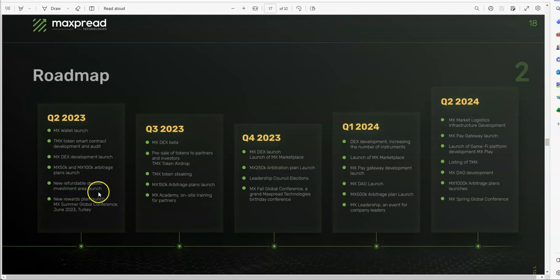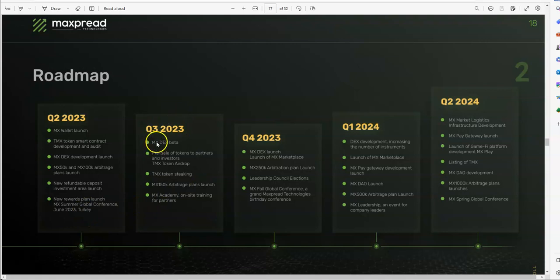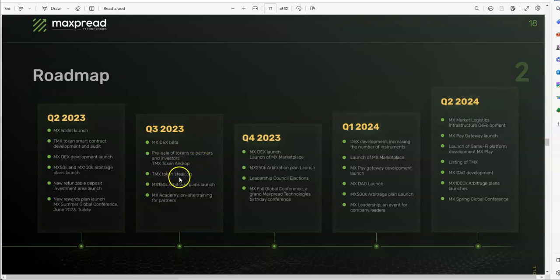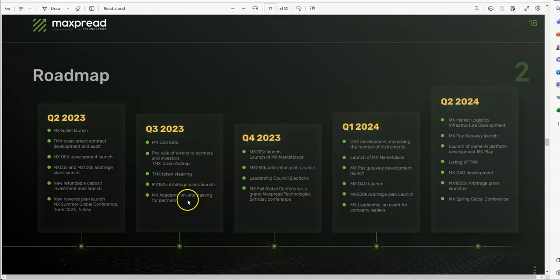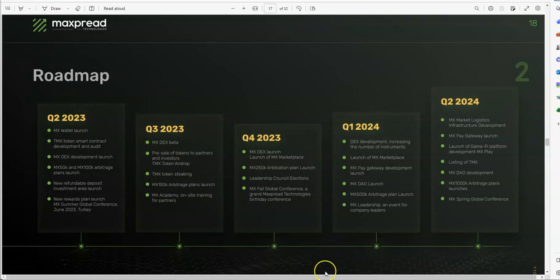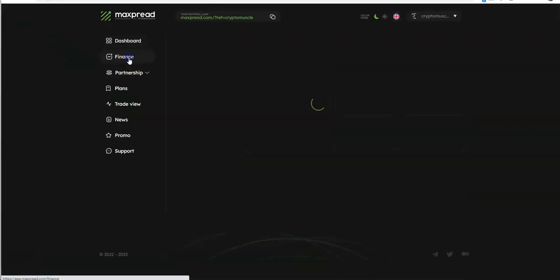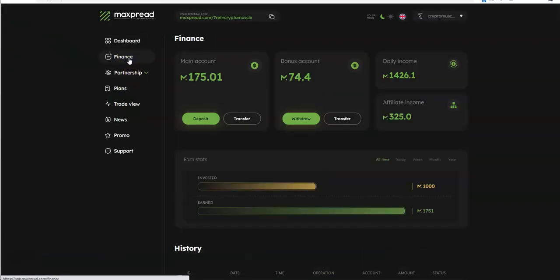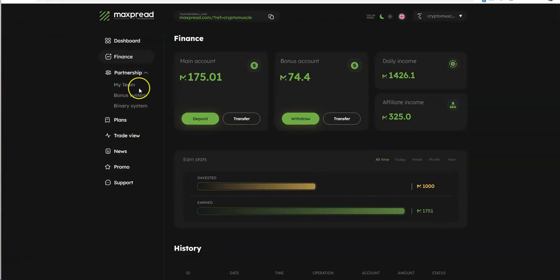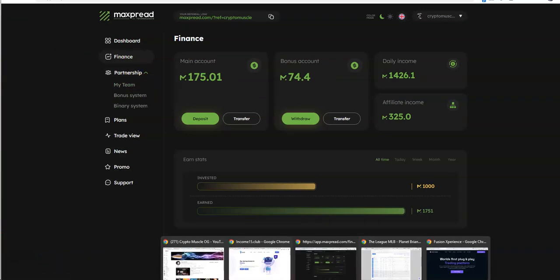Let's see 2023 second quarter, we're in the second quarter right now. MX wallet launch, token smart contract development and audit, DEX development launch. He blew past the MX 50, MX 100. New refundable deposit investment area launch, new rewards plan launch, MX summer global conference June 23rd Turkey, not even a subject talked about. And then this quarter three starts in June, it's all about MX DEX beta, pre-sale of tokens, TMX token staking, staking like this is spelled like you know T-bone steak, that's how this staking is spelled. T-bone steaks on MaxSpread here, 150 arbitrage plans launch, shitty blew past that already, MX academy. So all this stuff supposed to be happening between the next two quarters here, none of it is of subject of matter of being talked about right now. Because right now it's just kind of just getting by, no one gives a shit. No one's talking about it, Jan the CEO oh my gosh it's not even talking about anything.